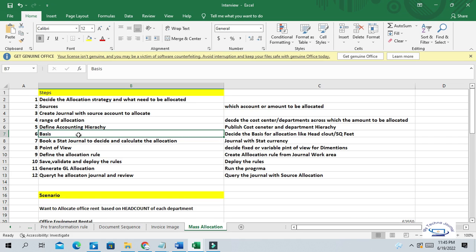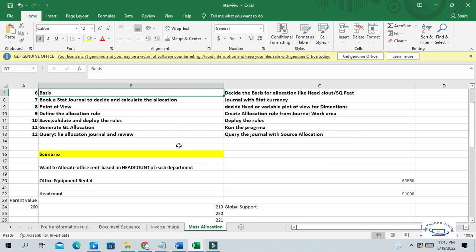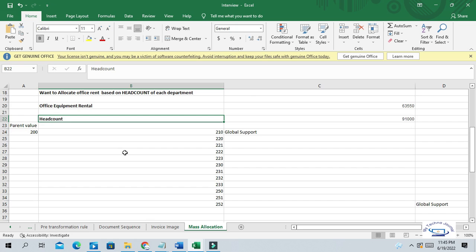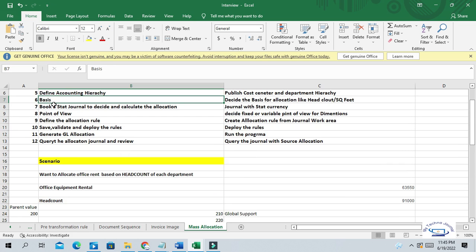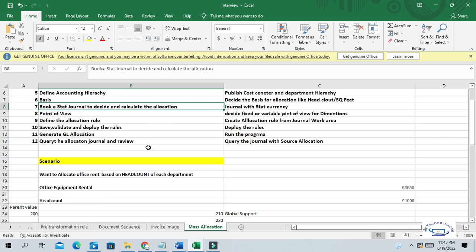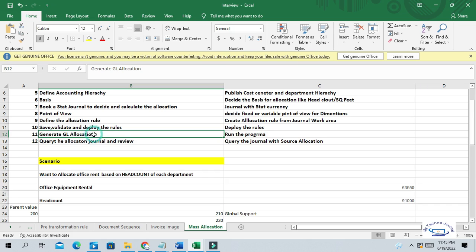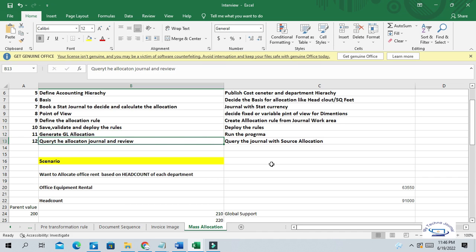The next important thing is the basis — what basis do we want to use for allocation. Here, the basis is headcount: the number of employees in each department. To formulate this basis, we have to create one statistical journal. Then we define allocation rules, save and validate. After creating the allocation rule, we save, validate, and deploy the rules. Once the allocation rule is successfully deployed, you can generate the actual allocations. It will then create one automatic journal and allocate the expenditures. Then you can query the allocation journal and review if it is properly created.